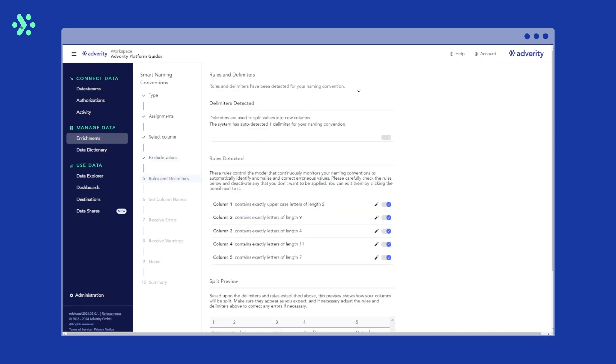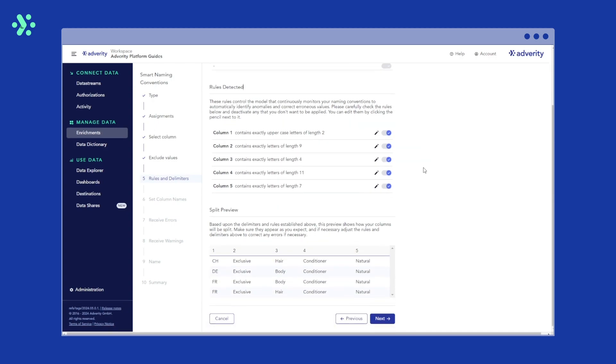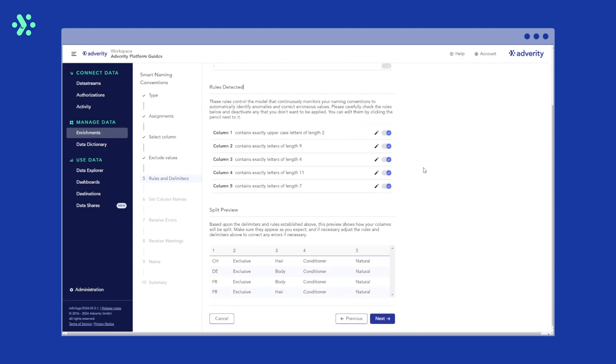Now we can check the rules that have been detected by the Smart Naming Convention Enrichment. In the delimiter section, choose the delimiter that has been used to break up the campaign name into sections. In this example, the hyphen is the delimiter that separates the name components. It has been detected automatically. You need to select at least one delimiter to proceed. A list of supported delimiters can be found in the Adverity documentation.